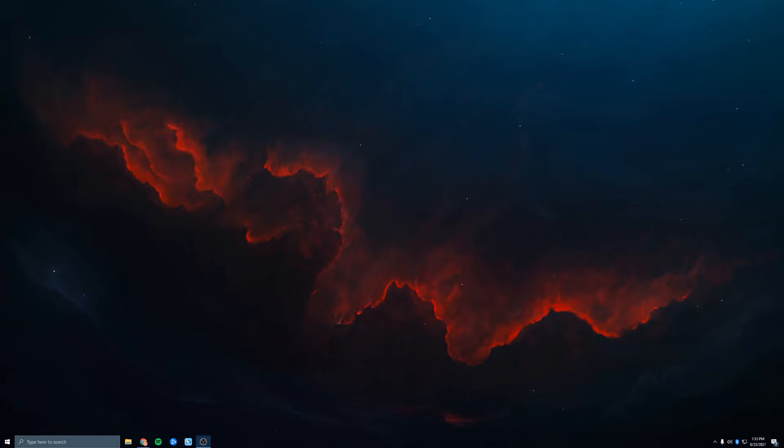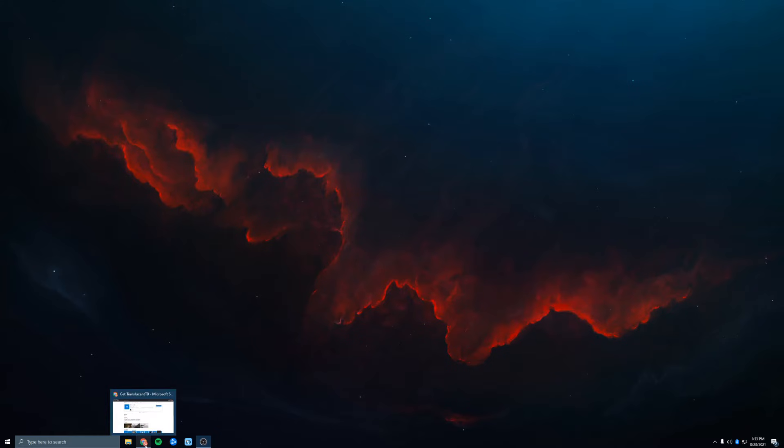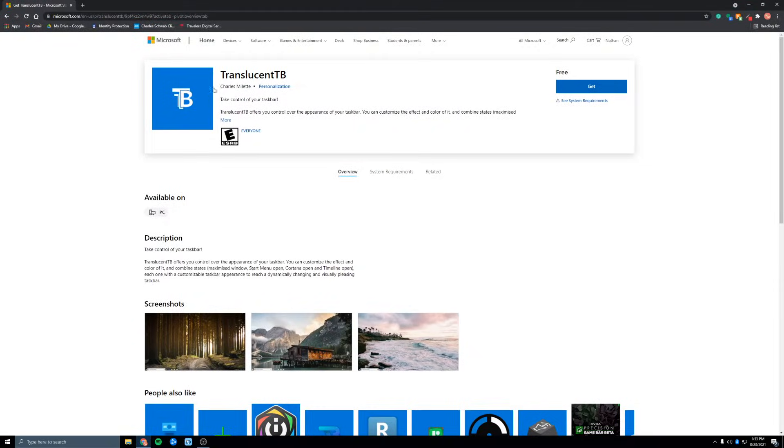Okay, let's get your taskbar centered and transparent. So to start, we want to go to Google Chrome or the Microsoft Store and download Translucent TB.